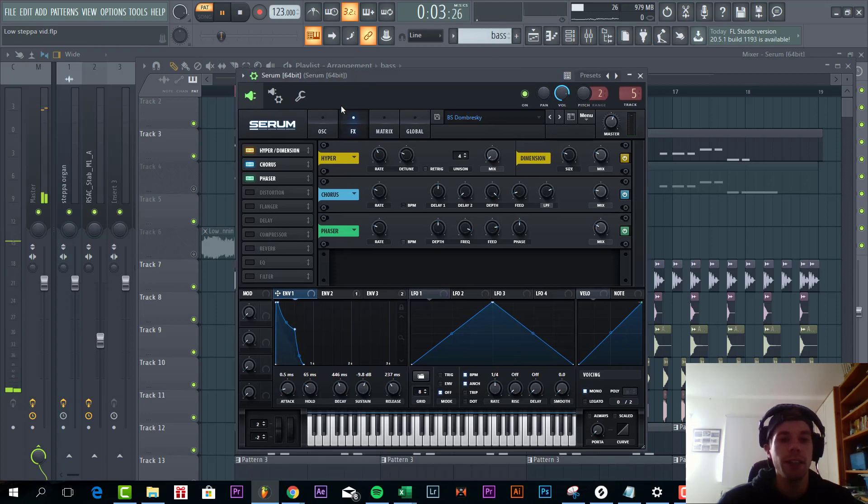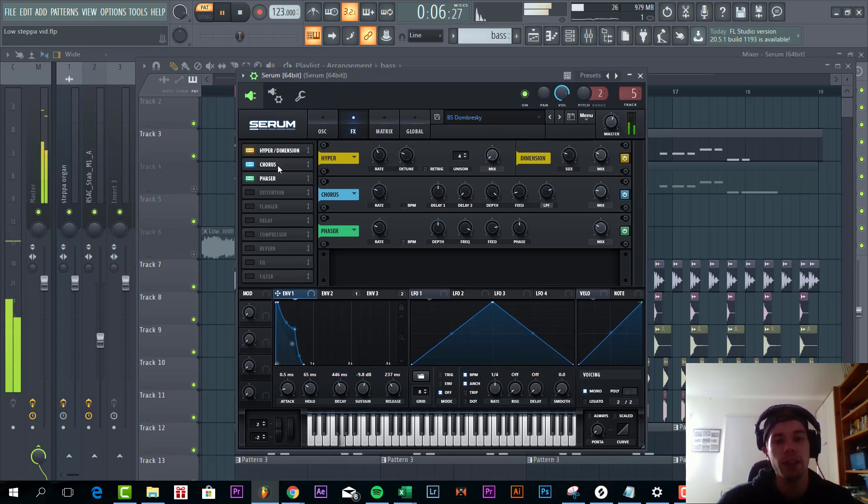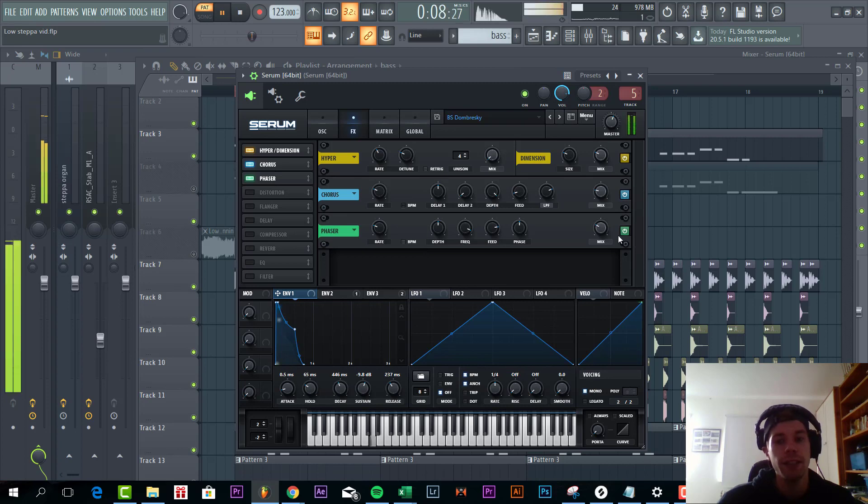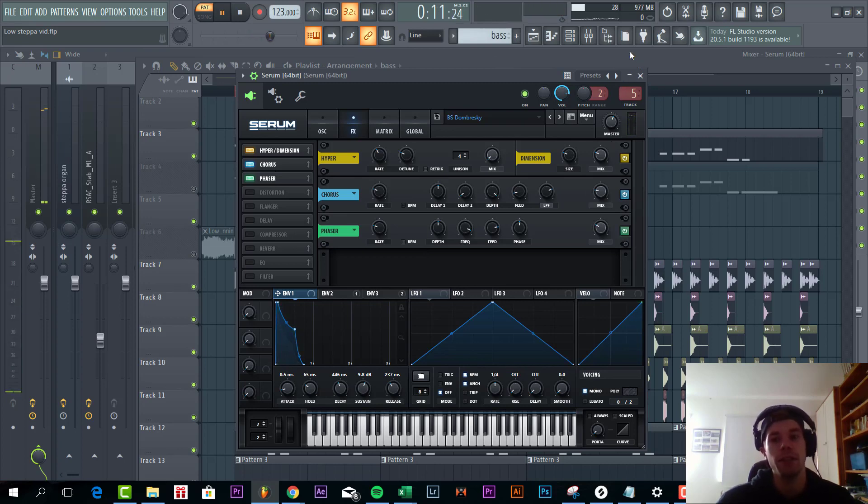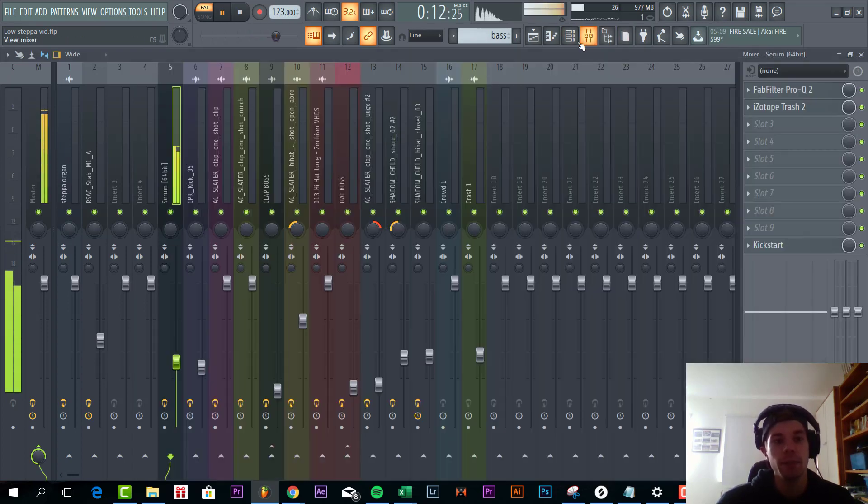There's nothing crazy going on in the effects. Just some hyperdimension, some chorus and some phaser. You can hear the phaser really makes a difference in the bass line.